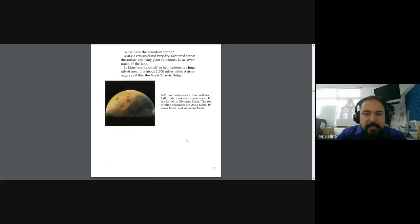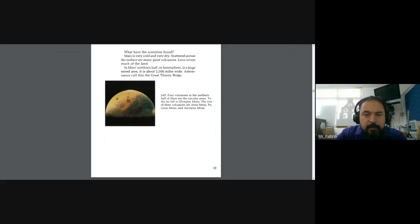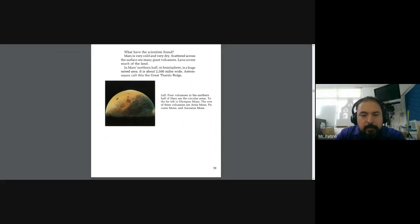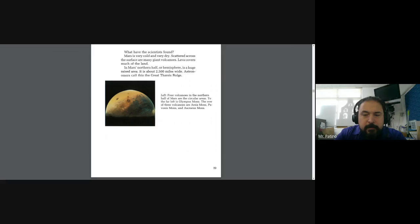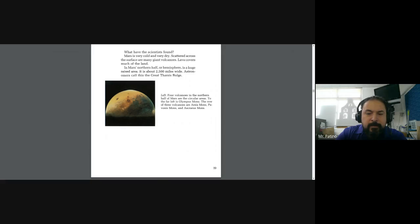What have scientists found? Mars is very cold and very dry. Scattered across the surface are many giant volcanoes. Lava covers much of the land. In Mars northern half or hemisphere is a huge raised area. It's about 2,500 miles wide. Astronomers call this the Great Tharsis Bulge.